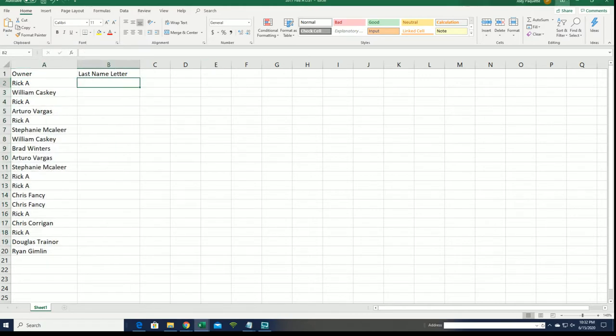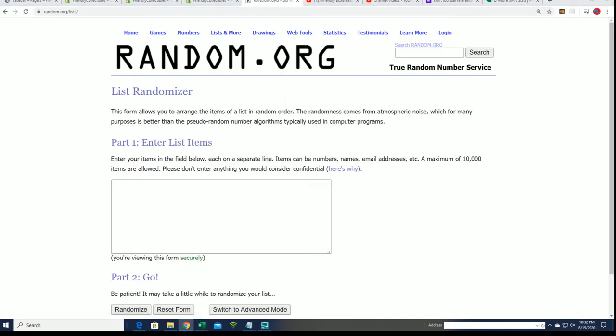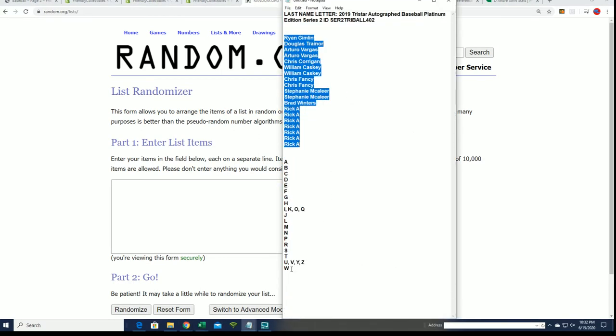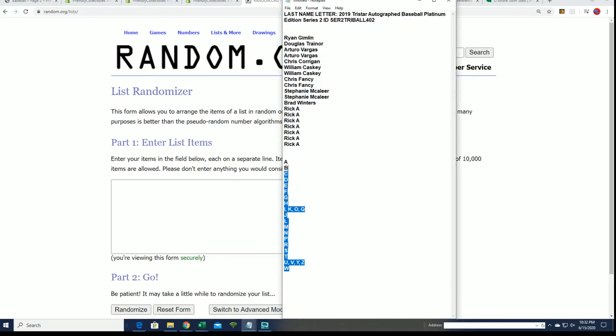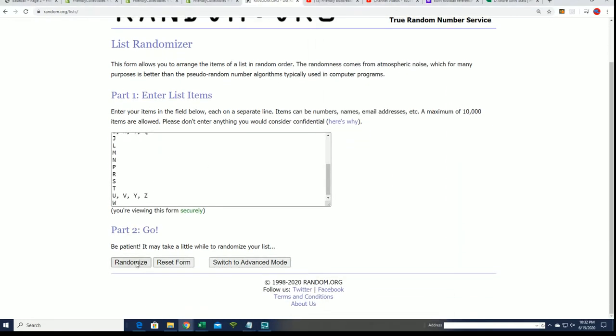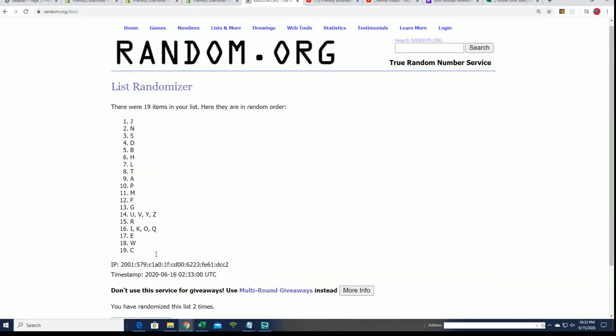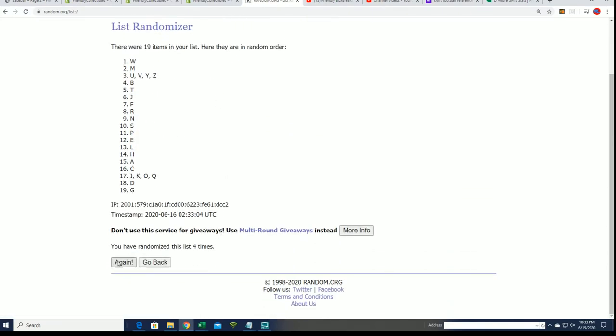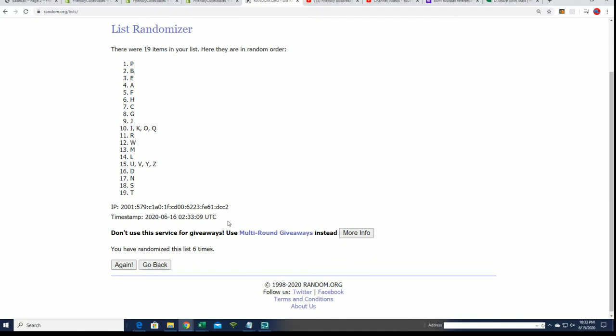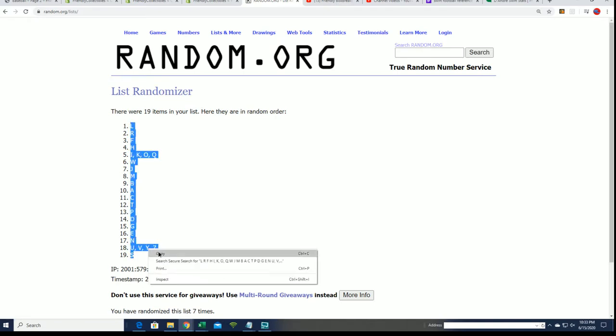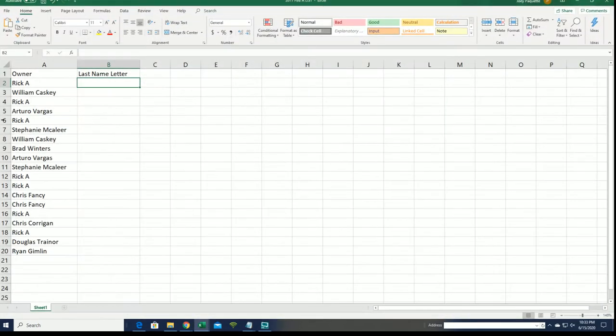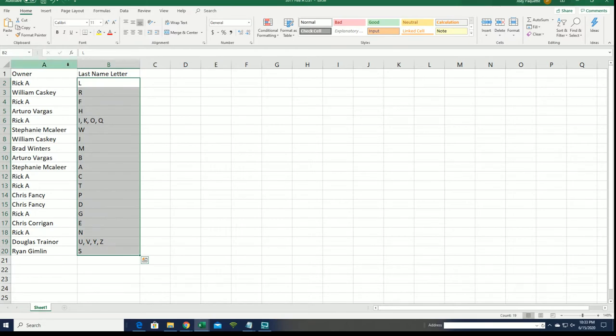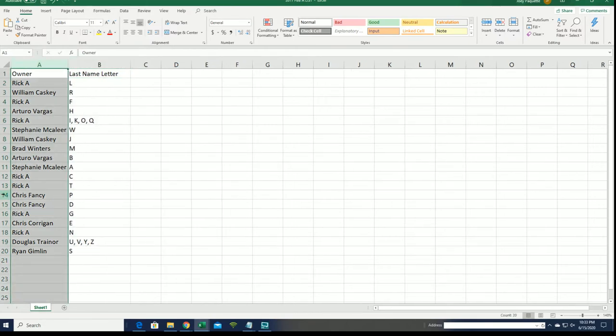And now we move on to the letters. Seven. All right.